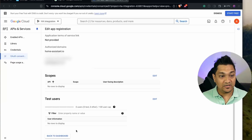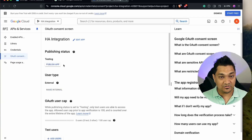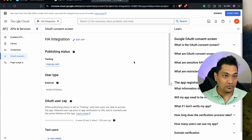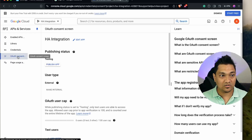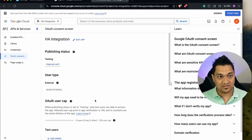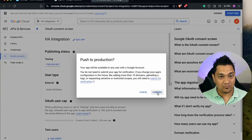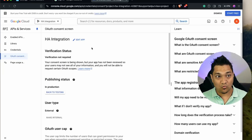Go back to the dashboard and click Publish. If you don't see this view, click on OAuth Consent Screen and you should see it there. Click Publish App and then Confirm. The OAuth consent screen is now live.